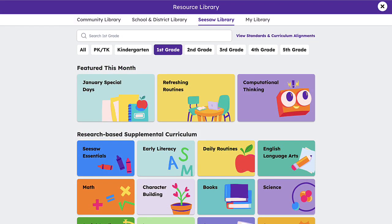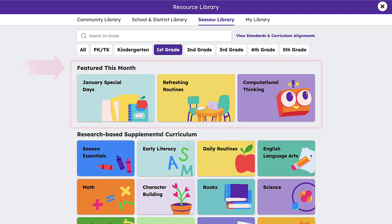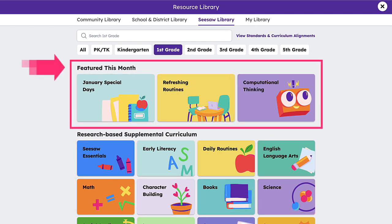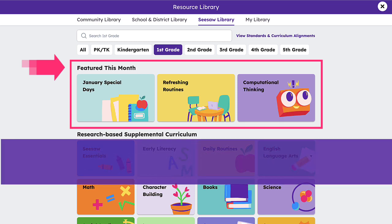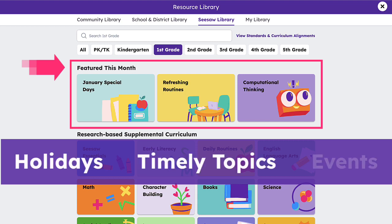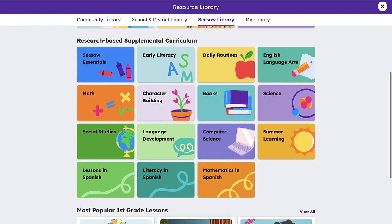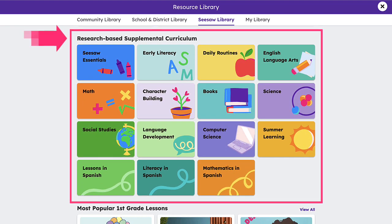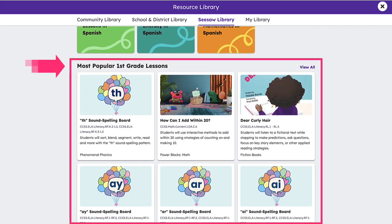The Seesaw Library is organized into subject tiles, each containing collections of lessons. Featured collections appear at the top of the Seesaw Library and change monthly based on the time of the year. These collections house lessons related to holidays, timely topics, and important events. Tiles below the featured collections contain our research-based supplemental curriculum, browsable by subject, as well as the most popular lessons for your selected grade level.